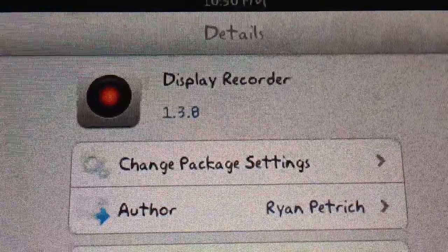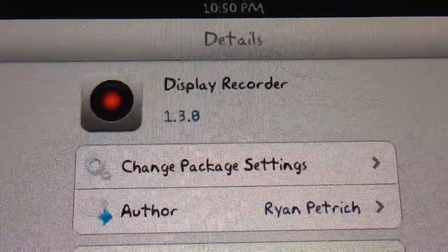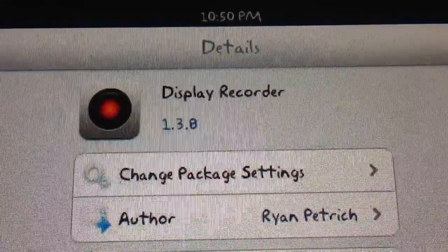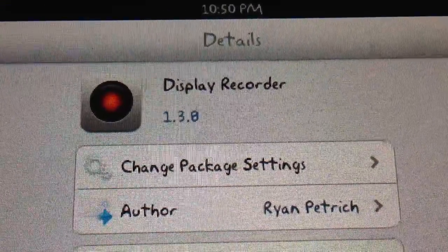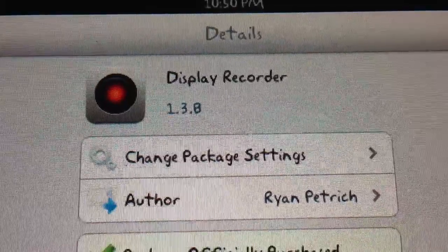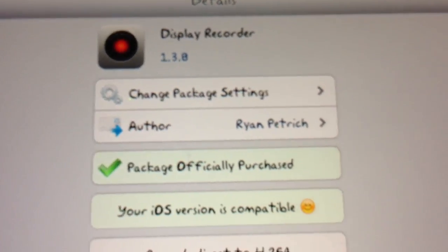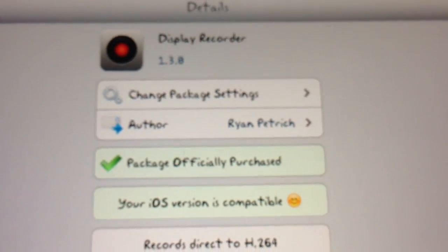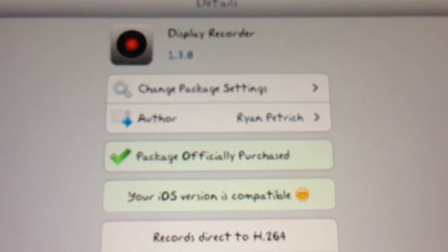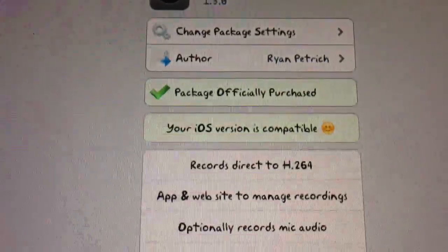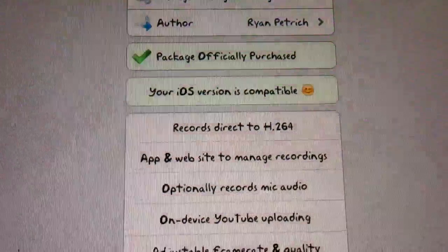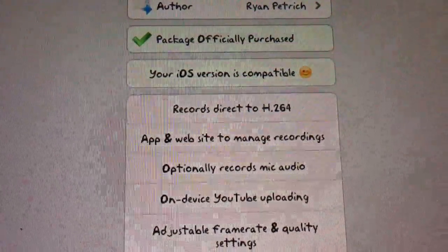Hi guys, this is Dan from iPadJailbreak.com. I'm going to talk about Display Recorder from Ryan Petrich. As you can see, it's a purchase package. It is $4.99 to buy it.